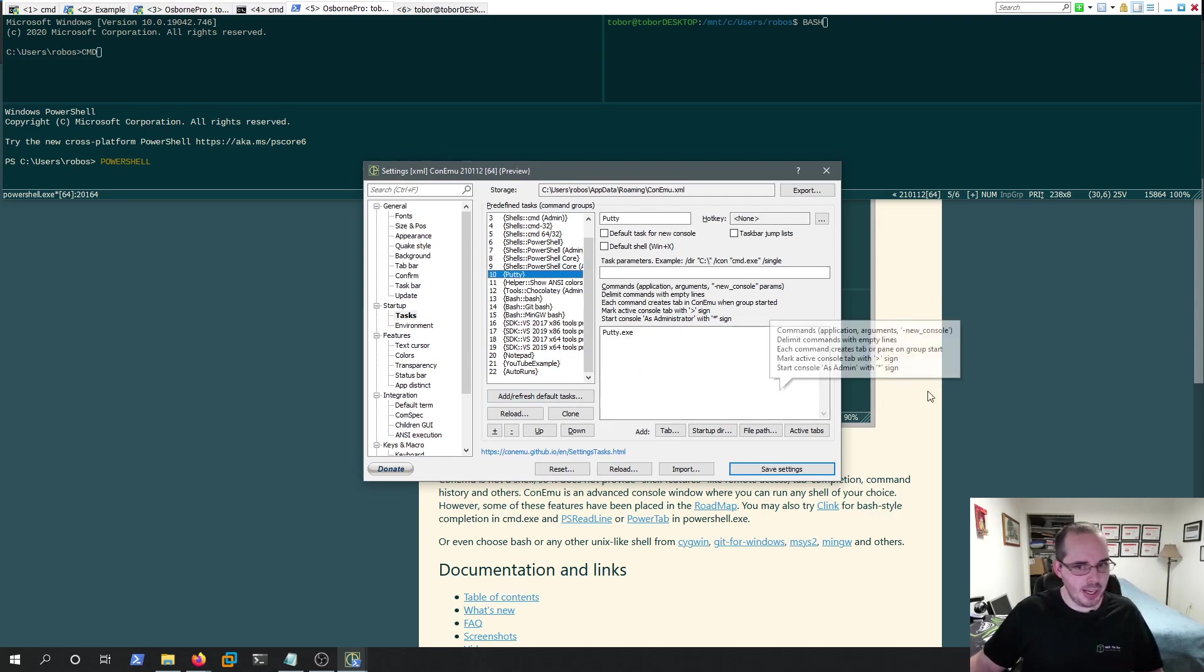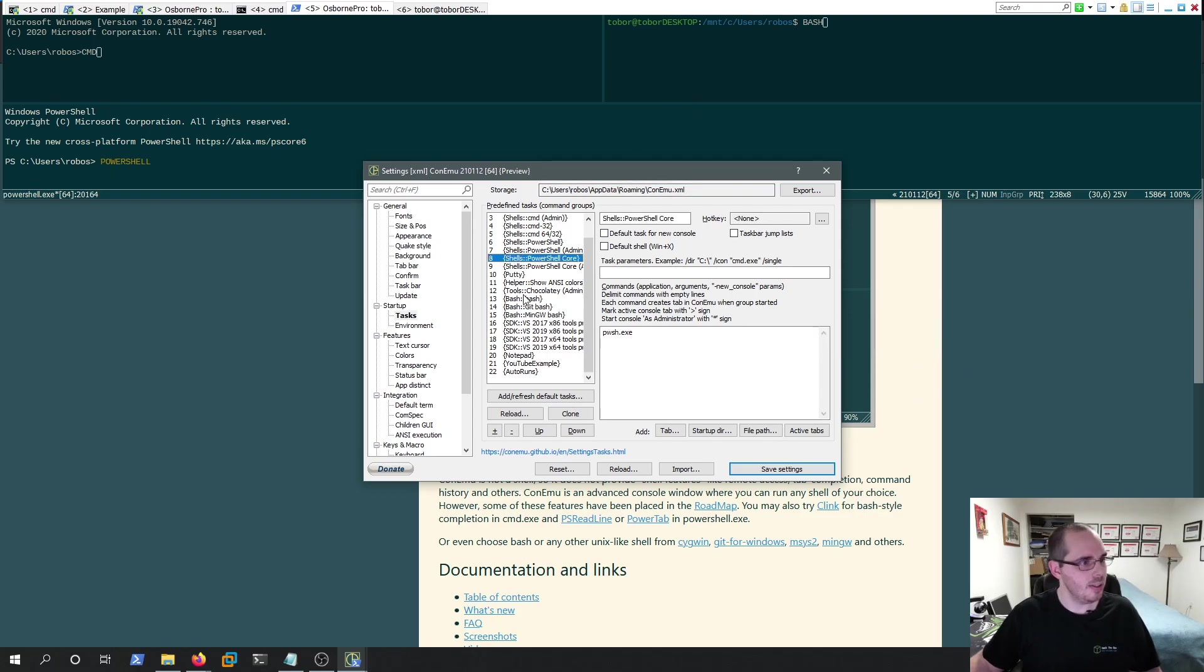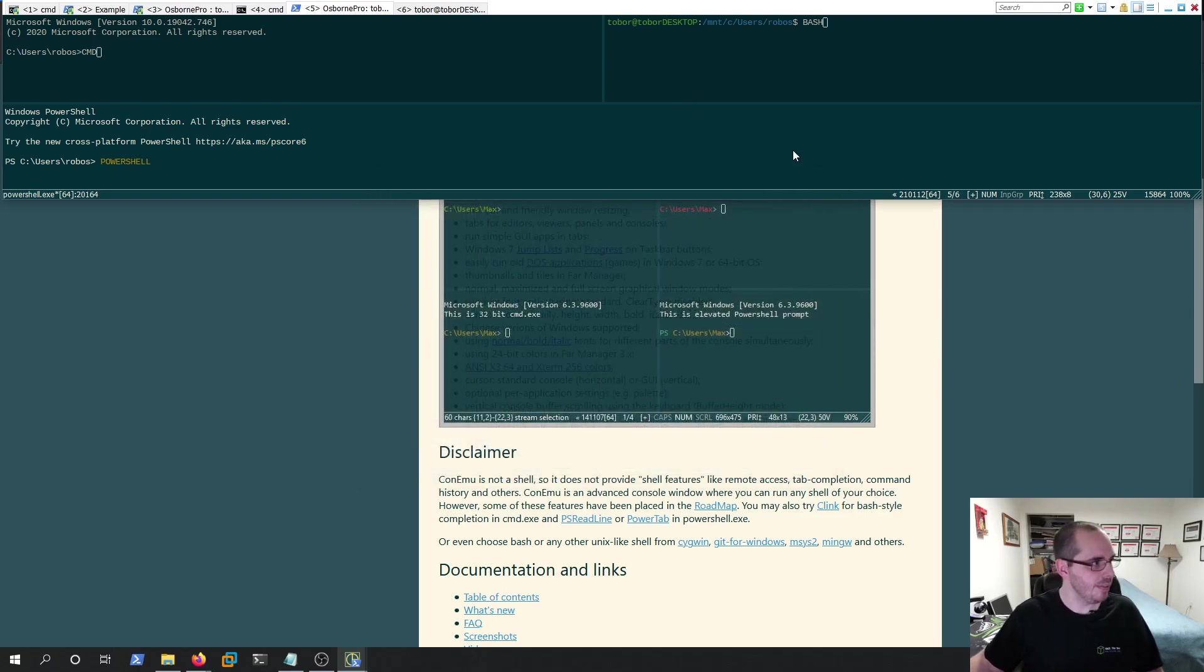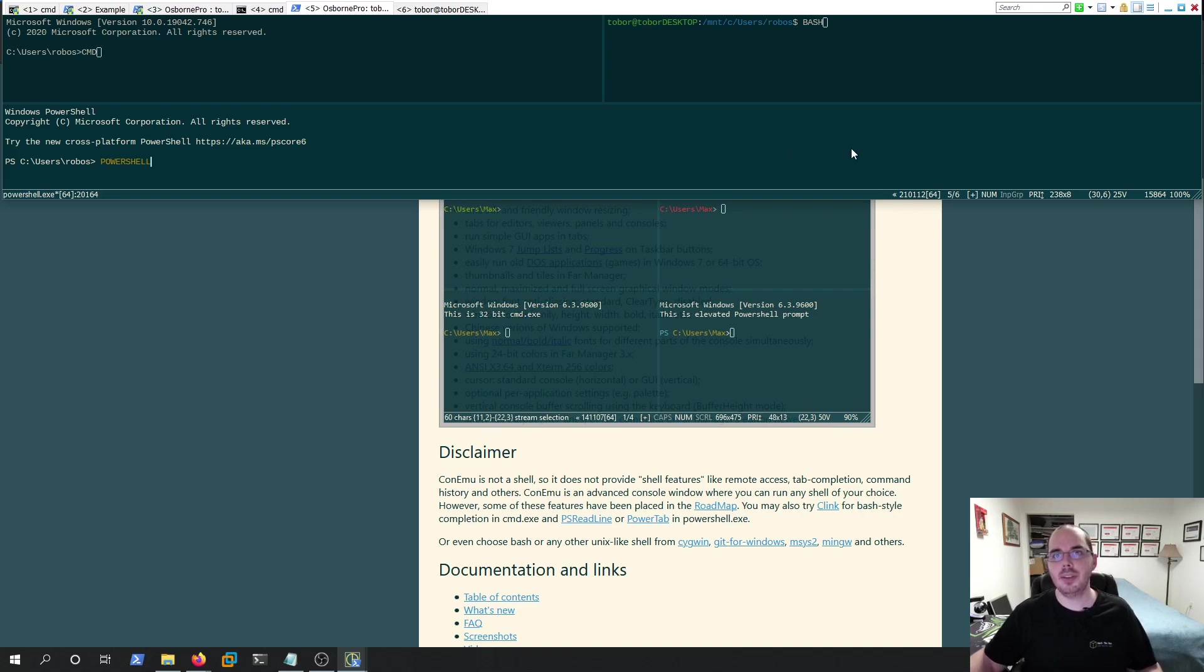So we covered that. We covered Putty, Bash. That looks like everything I wanted to cover. I hope this was helpful. Leave a comment below. Let me know what you think. Thank you.